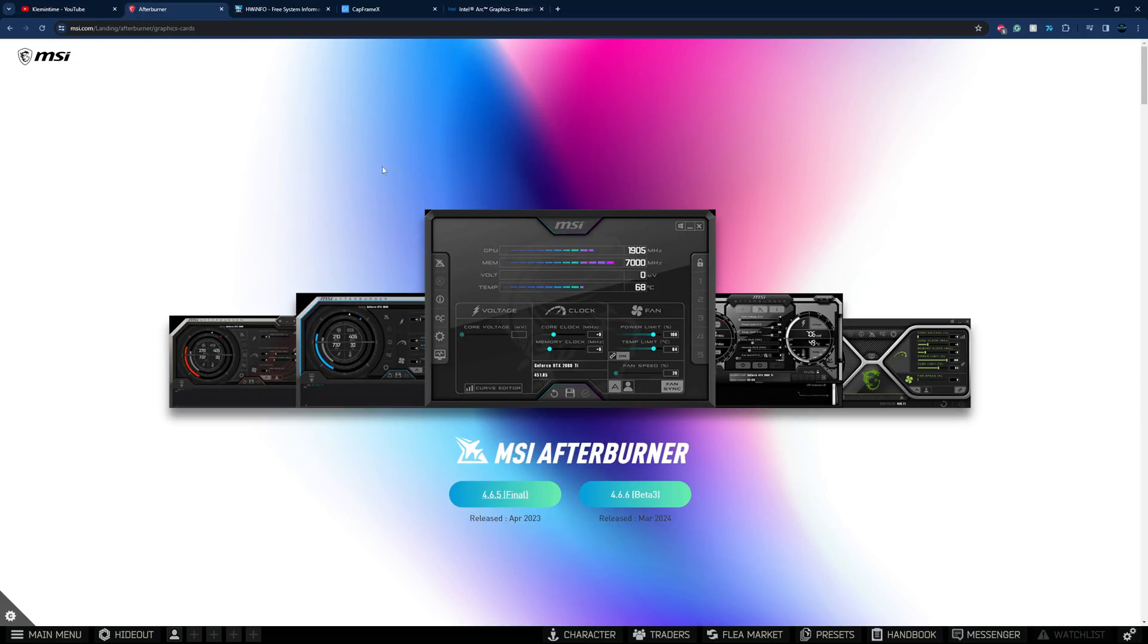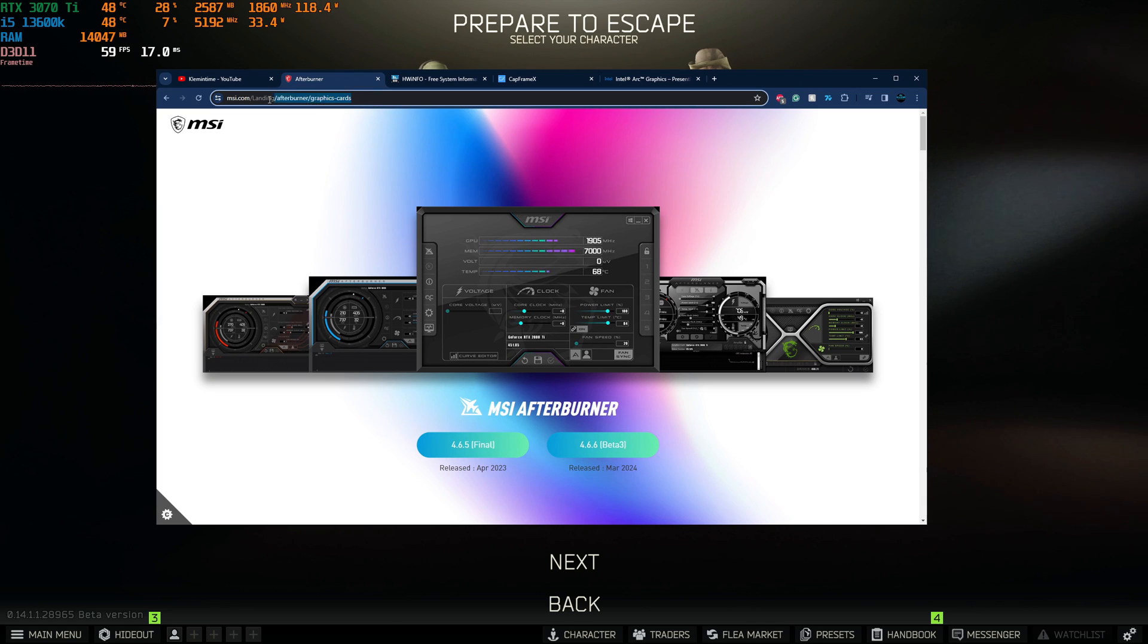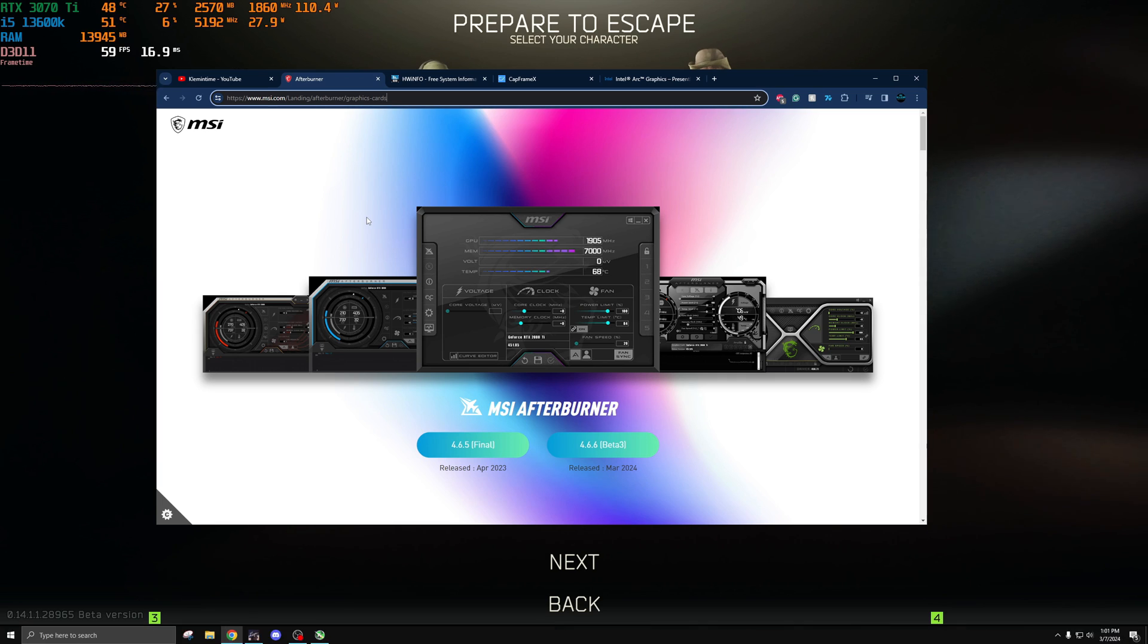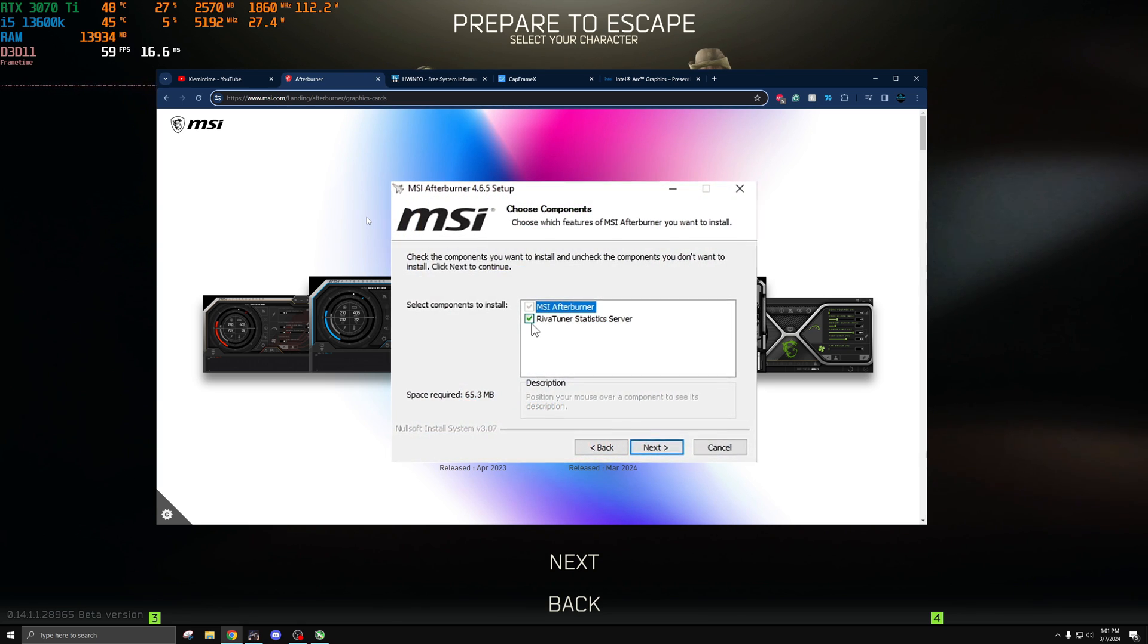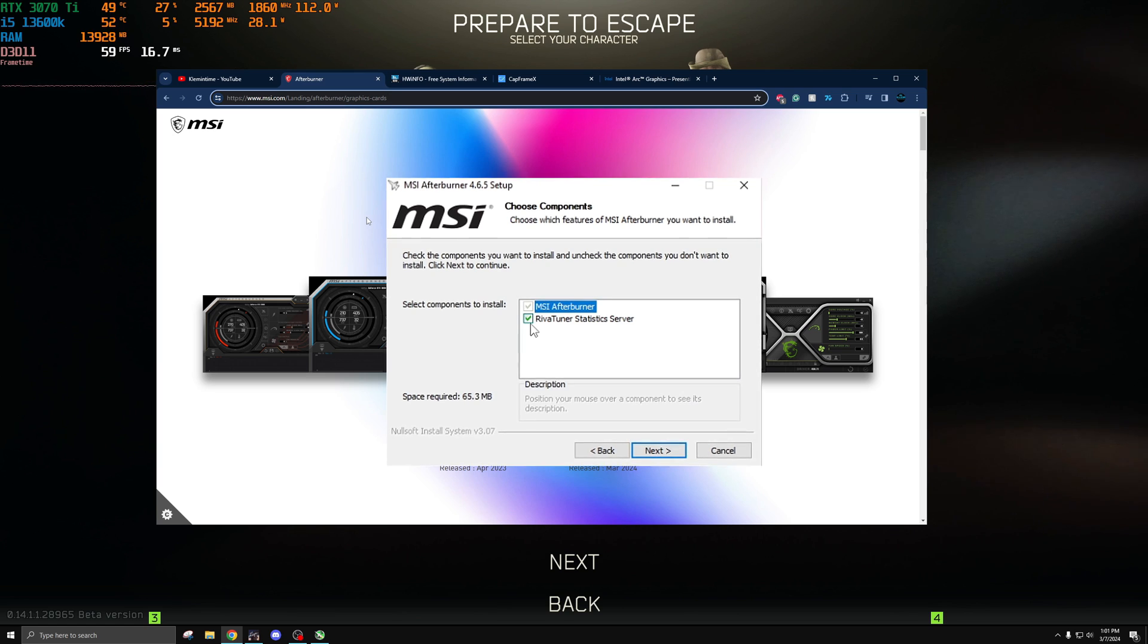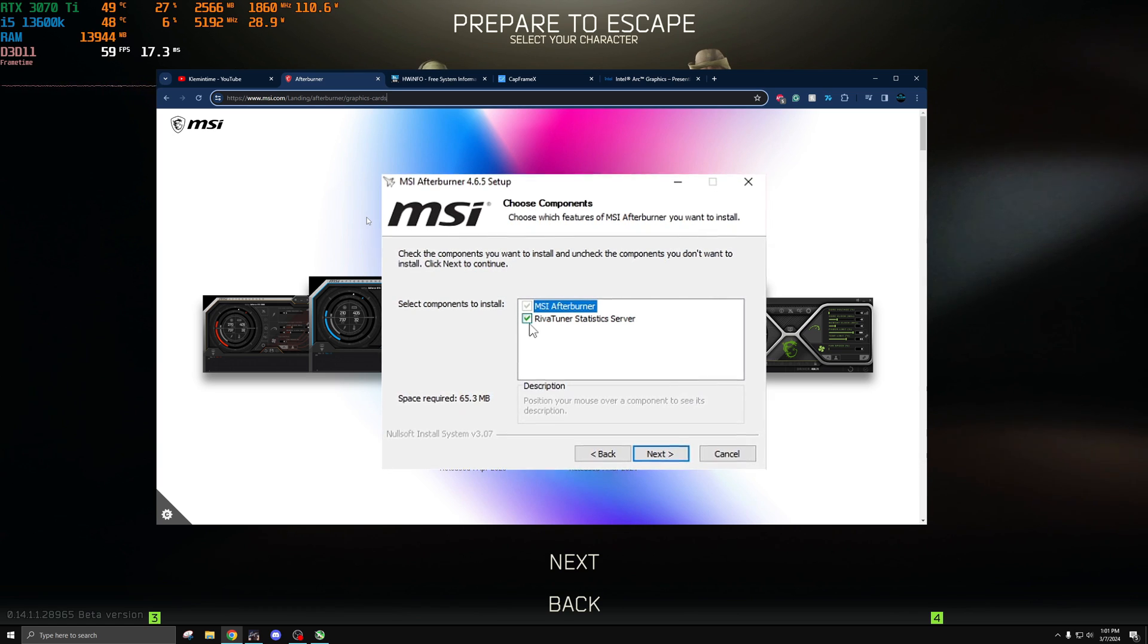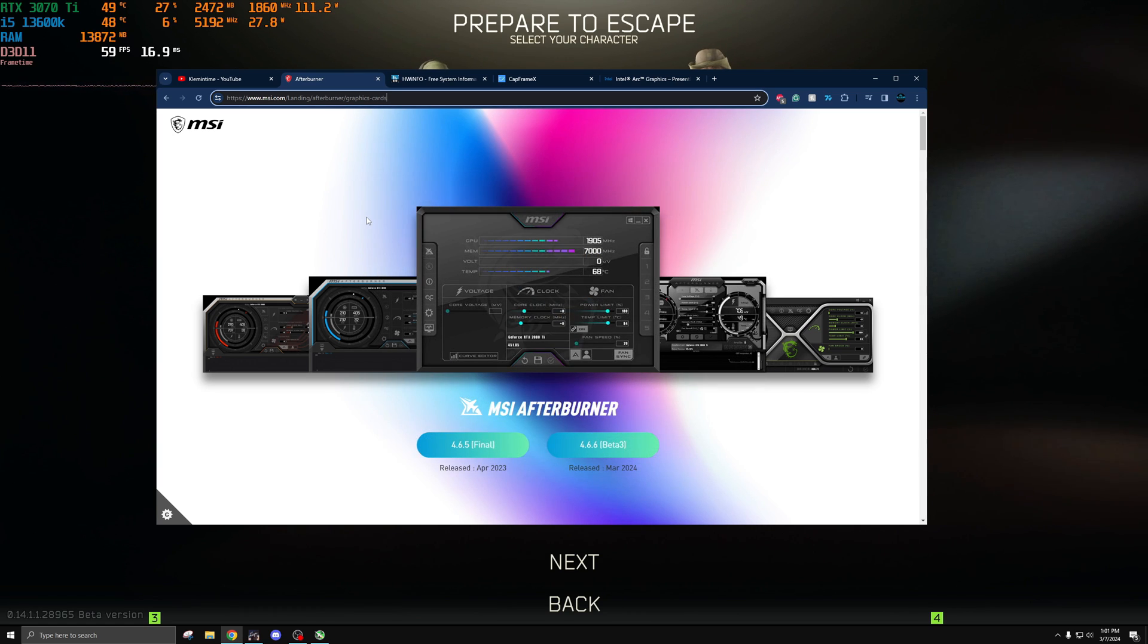So in order to download MSI Afterburner you're gonna have to go to this website right here I'll link it down below so that you'll be able to go and download it for yourself. When you go through the download just make sure that you ensure that RivaTuner statistics server is checked during the install I'll put a screenshot on screen so you can see what that looks like. It'll be checked by default but make sure you do not uncheck that. Leave it checked because you'll need RivaTuner in order to actually have the overlay on your screen.